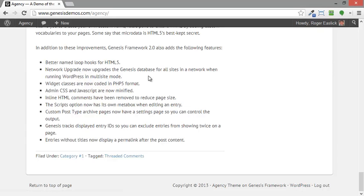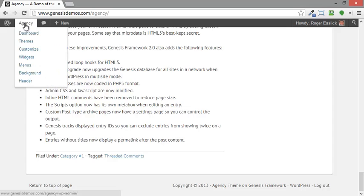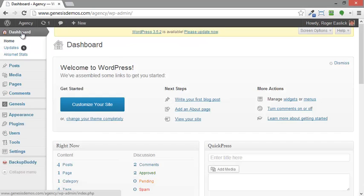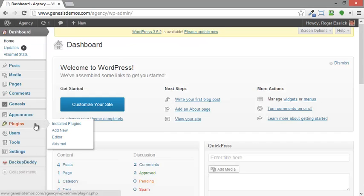So what I'm going to do first is I've logged in, I'm going to go up here to the dashboard and I'm going to install plugins. So we're going to go over here to plugins, add new.